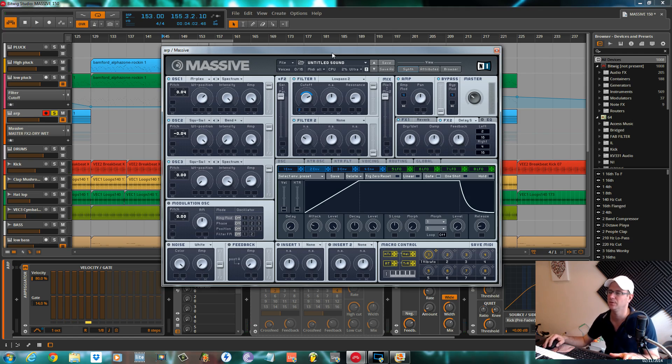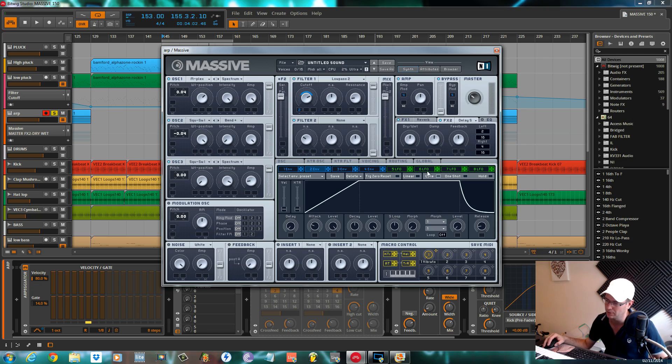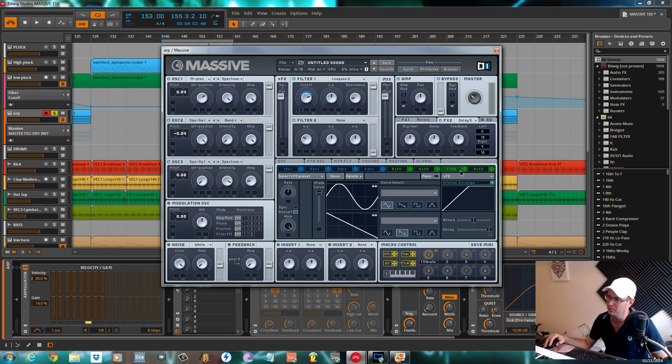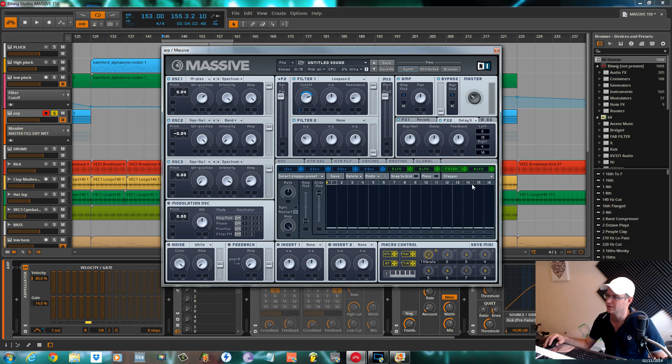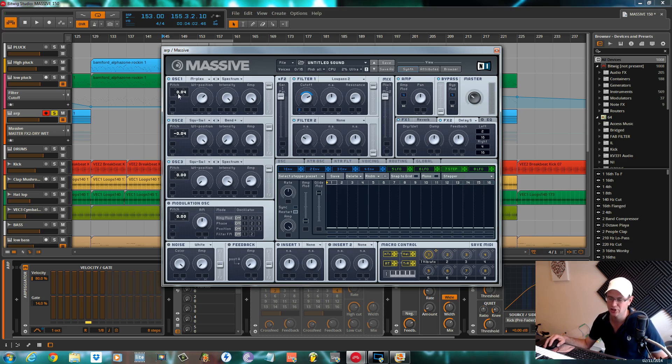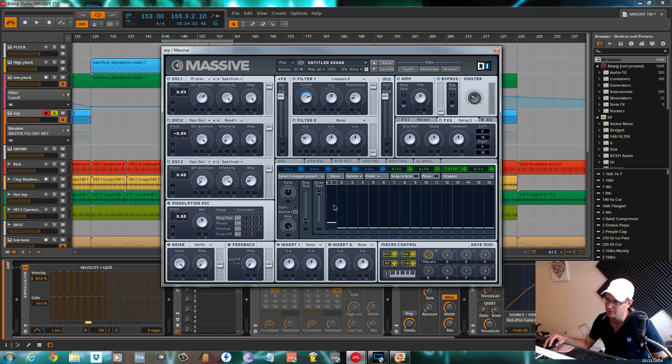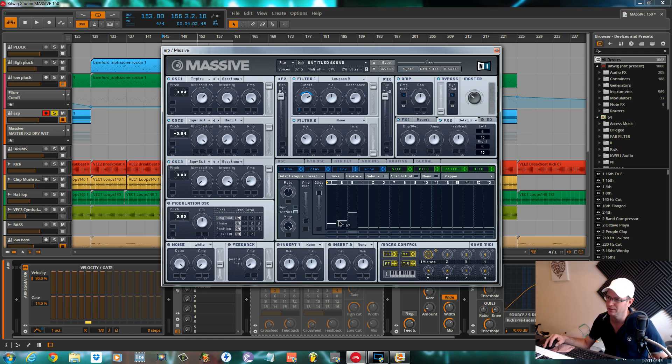Arpeggio within Massive, you can use a performer to give you the arpeggio. You can set a stepper, assign this to your pitch, set it to go up an octave, and then you can draw these dials in on each note. But it's very tricky to get the right note that you want.